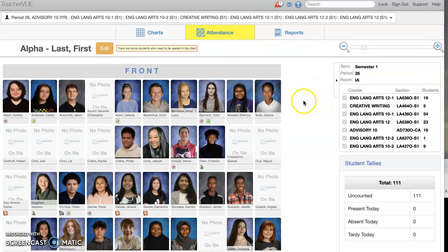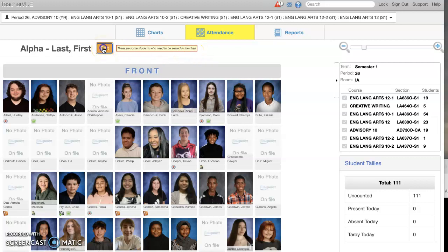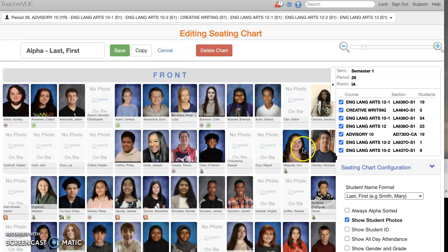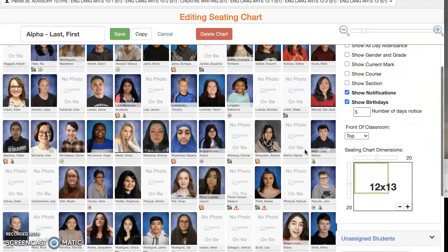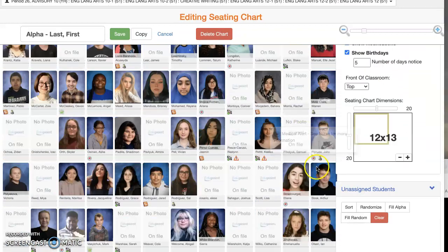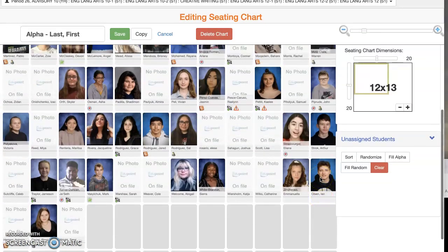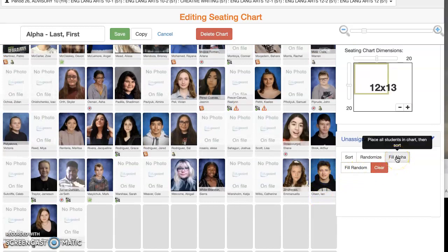So when you come to a seating chart that has an Edit orange button and some students who need to be seated in the chart, you click on Edit, scroll down. If it doesn't have anybody, that means that someone was dropped rather than added, and you hit Fill Alpha.